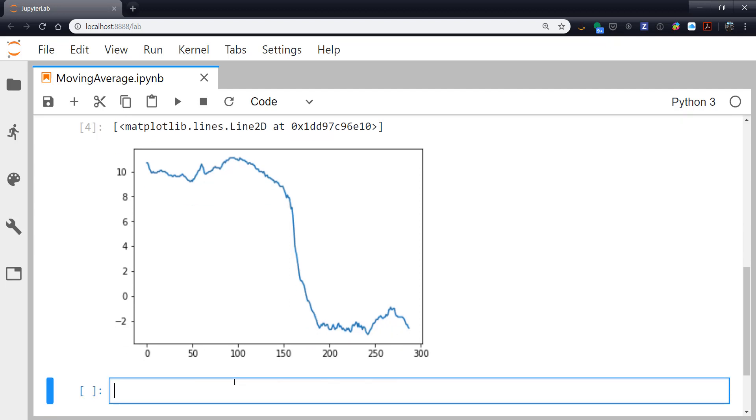So you could code up a moving average, of course, by making a loop and looping over each data point, but there's a much simpler way to do it, and that's using convolution. So this is going to do our moving average in the frequency domain, which is much, much faster. When we take a moving average in signal processing lingo, we would say that we're convolving what's called a boxcar with our data.